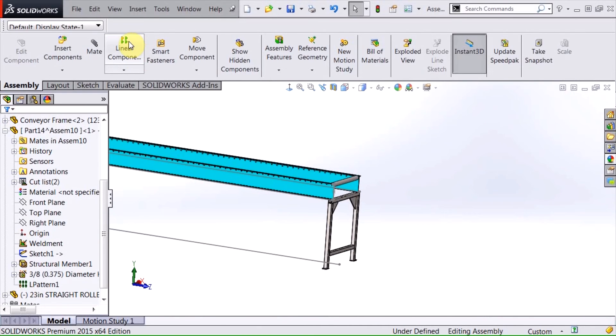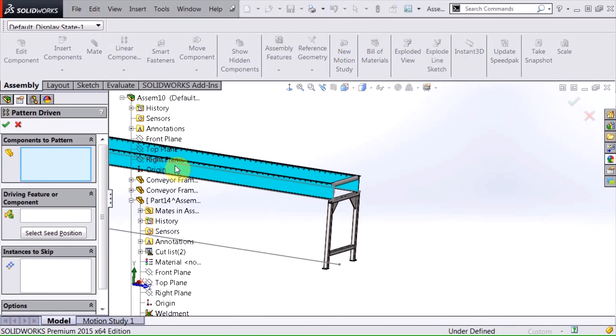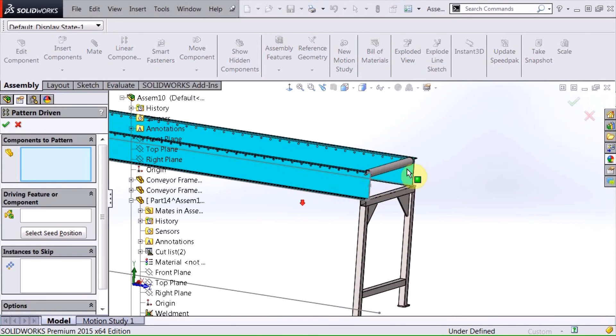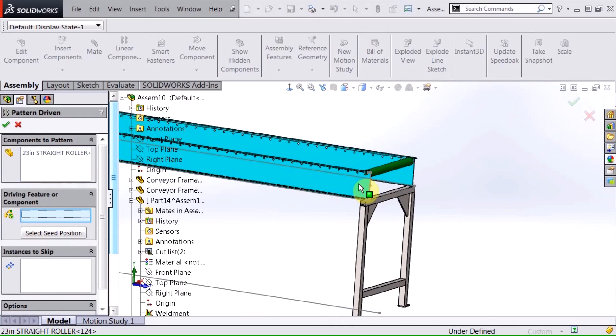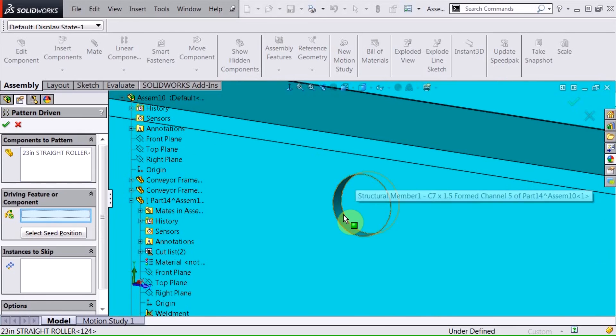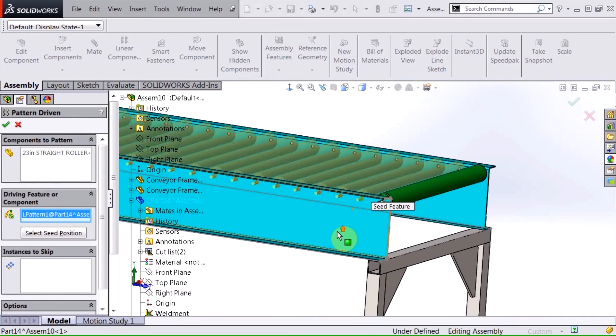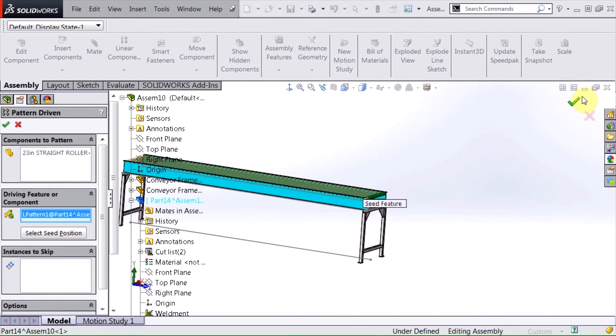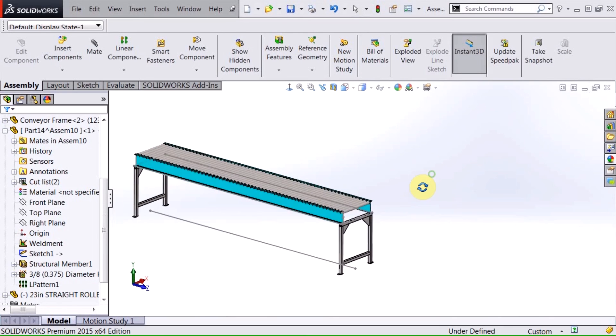Now I'm just going to simply pattern this with a pattern driven component pattern. And I select the first roller there and then for the driving feature I just select one of these holes and there I have it. Those are all patterned right down across there.